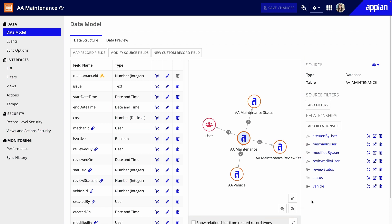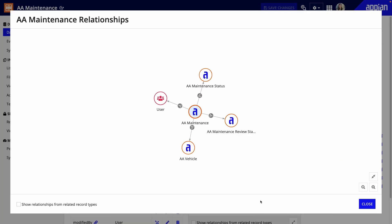this record type is already related to a few others. When I created my data model and added two choice list fields, the lookup record types for those list values were automatically created and related to maintenance. Appian automatically related my user fields to the user record type, which contains all user data in my environment.